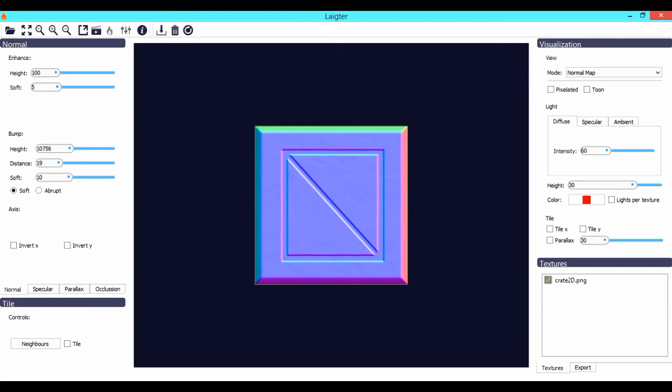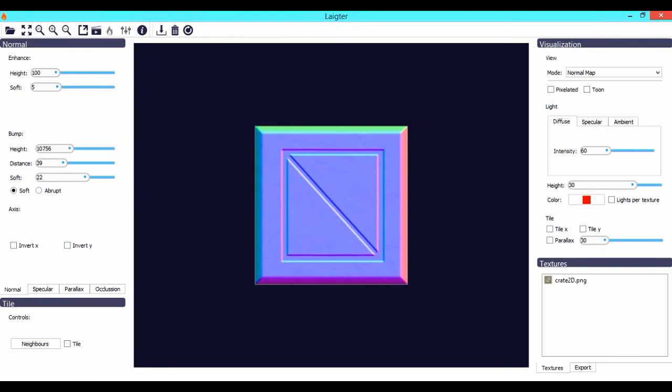I have demonstrated all three on the screen. What height does is basically it increases the intensity of your normal map. The distance increases the wedginess, and the softness, as it may sound, increases the softness of your normal map.